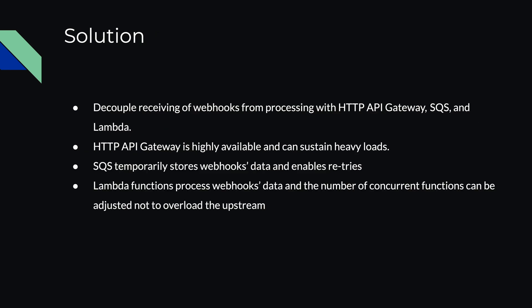So the solution to this problem is to decouple receiving of the webhooks from processing webhooks with the HTTP API Gateway, SQS, and Lambda. HTTP API Gateway is highly available and can sustain heavy loads. SQS will temporarily store the webhooks data and enable retries. And Lambda functions process webhooks data and their number of concurrent functions can be adjusted not to overload the upstream.